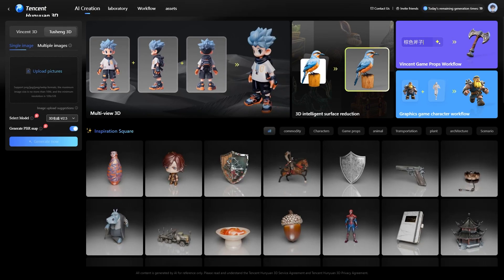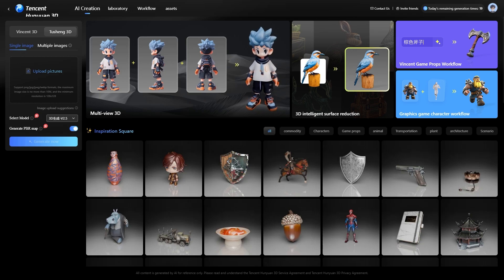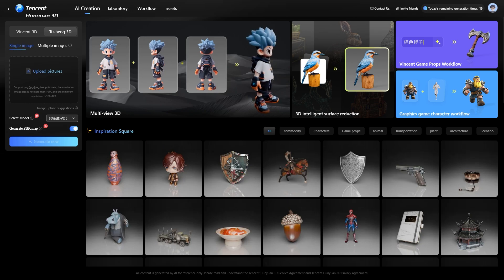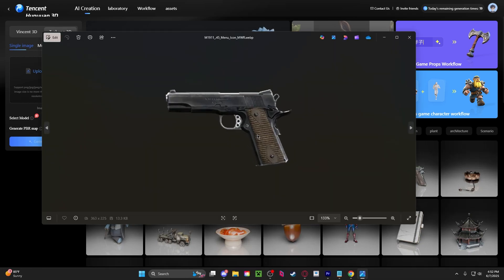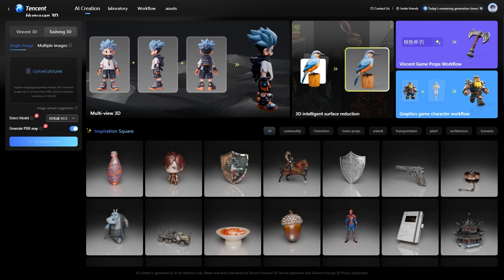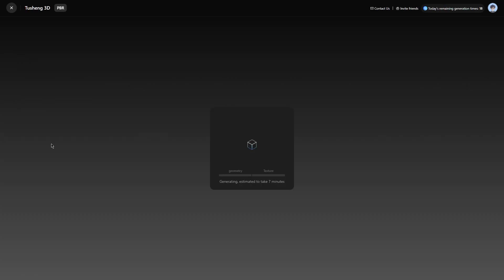Here I am in the software and you can see we have a lot of cool 3D models that other people have made with it. You can turn 2D objects into 3D models. I have a picture of a 1911 right here — it's just 2D, completely flat. If I drag this into the upload picture spot and press generate, it's going to generate a 3D model based off this picture.